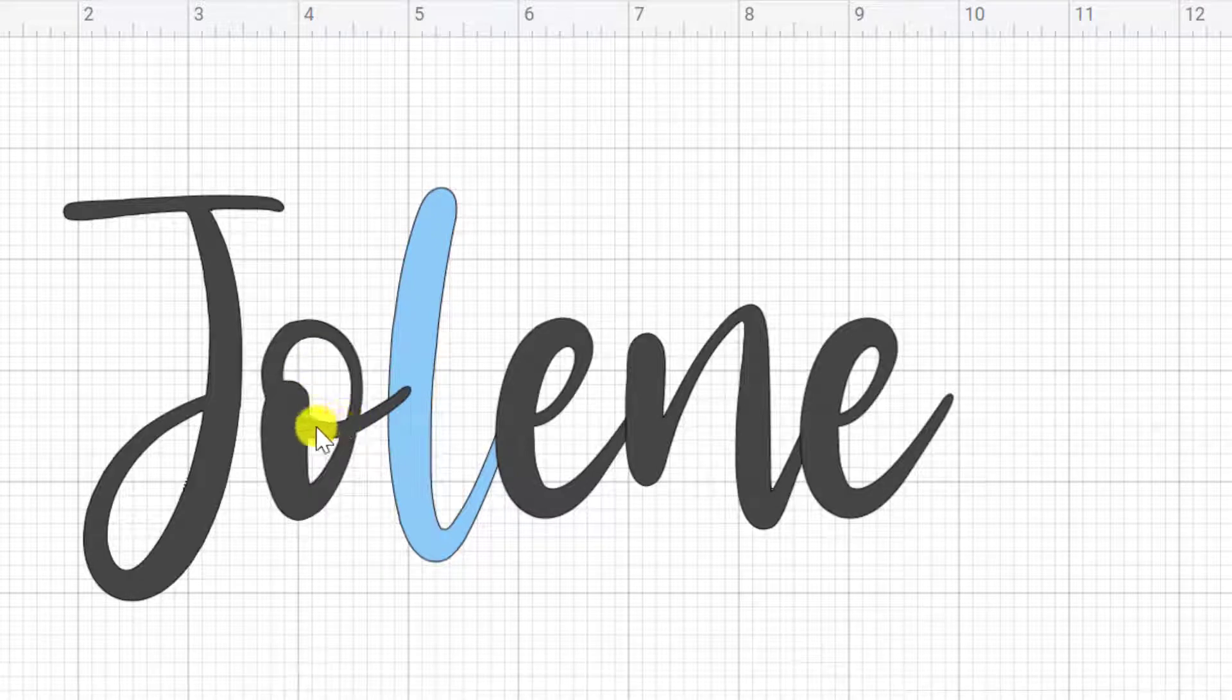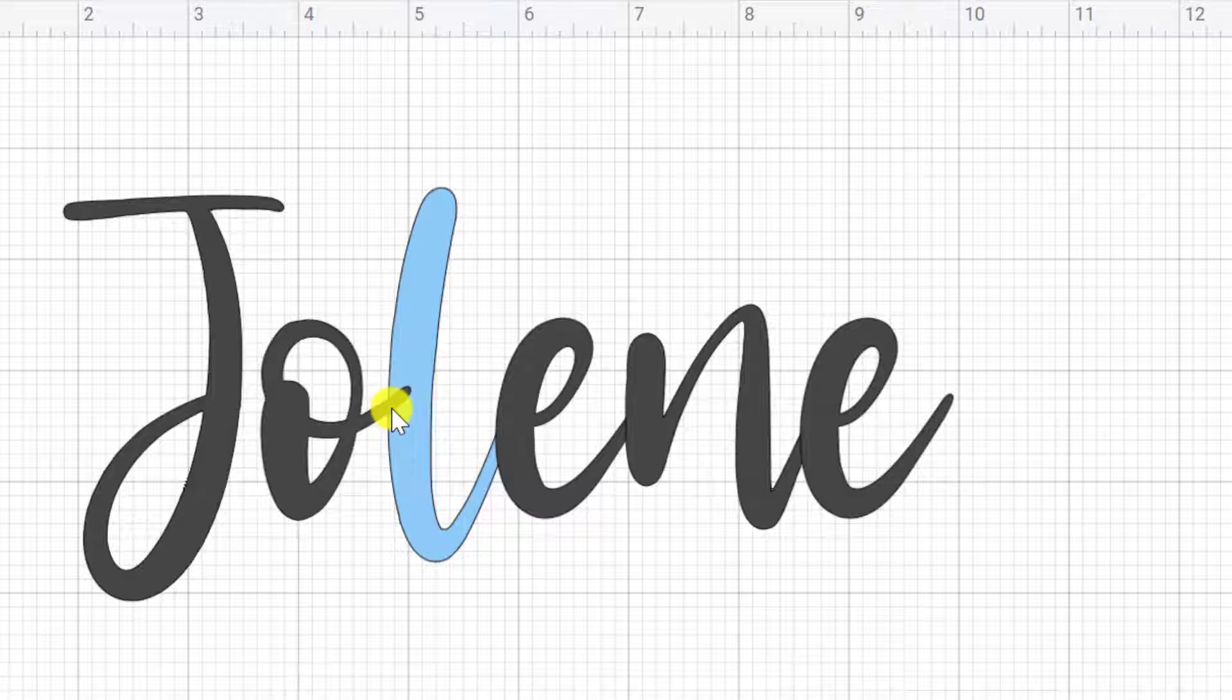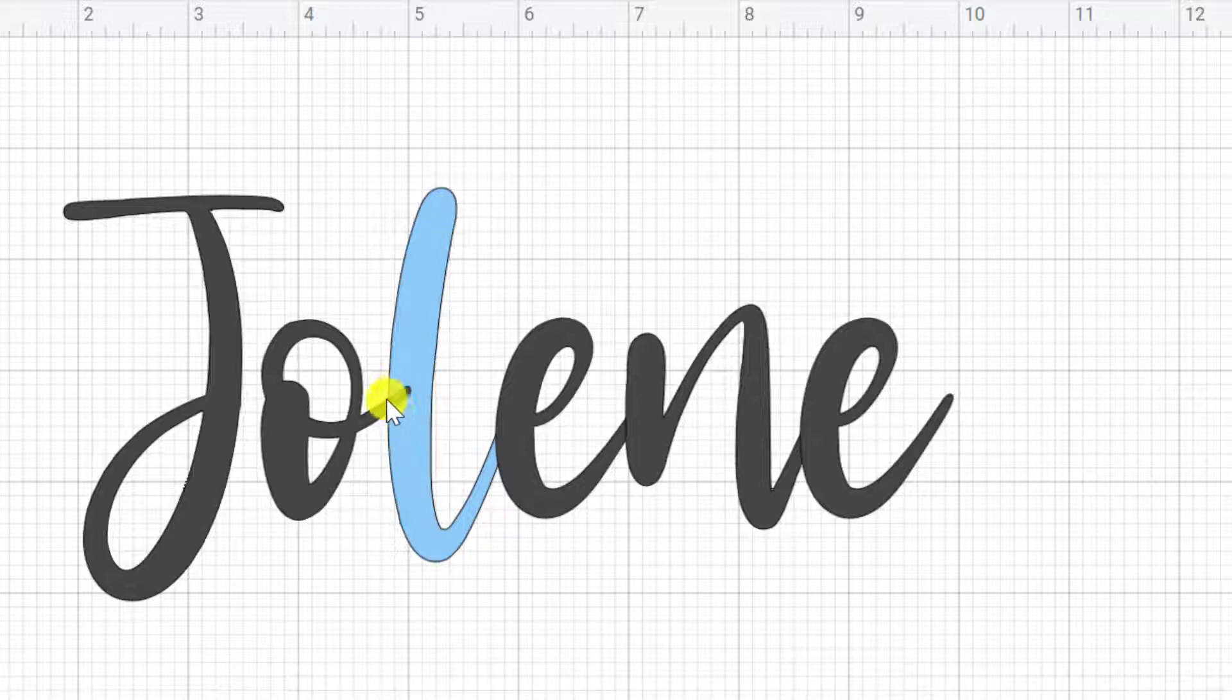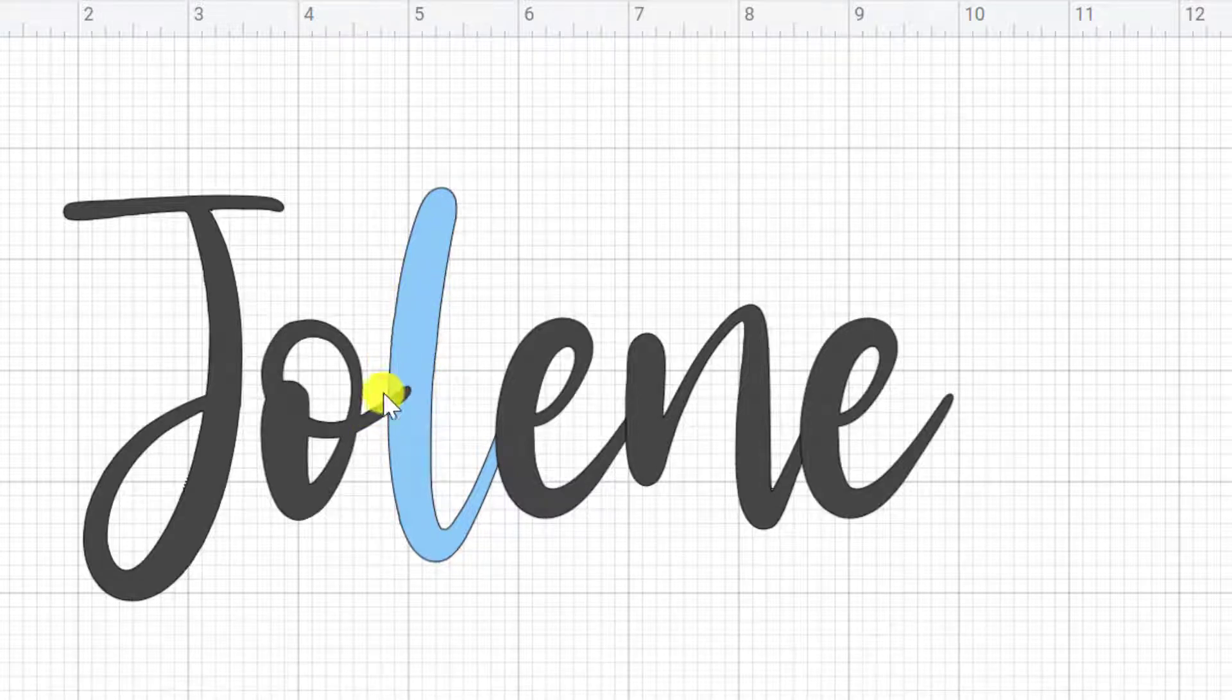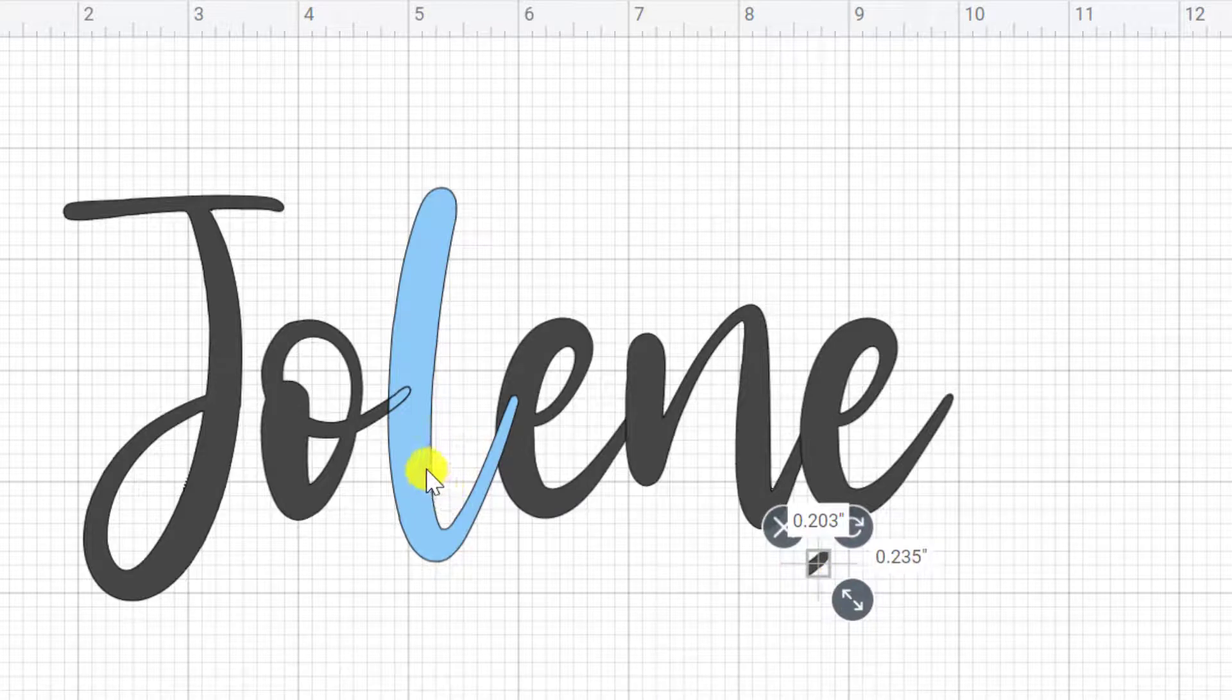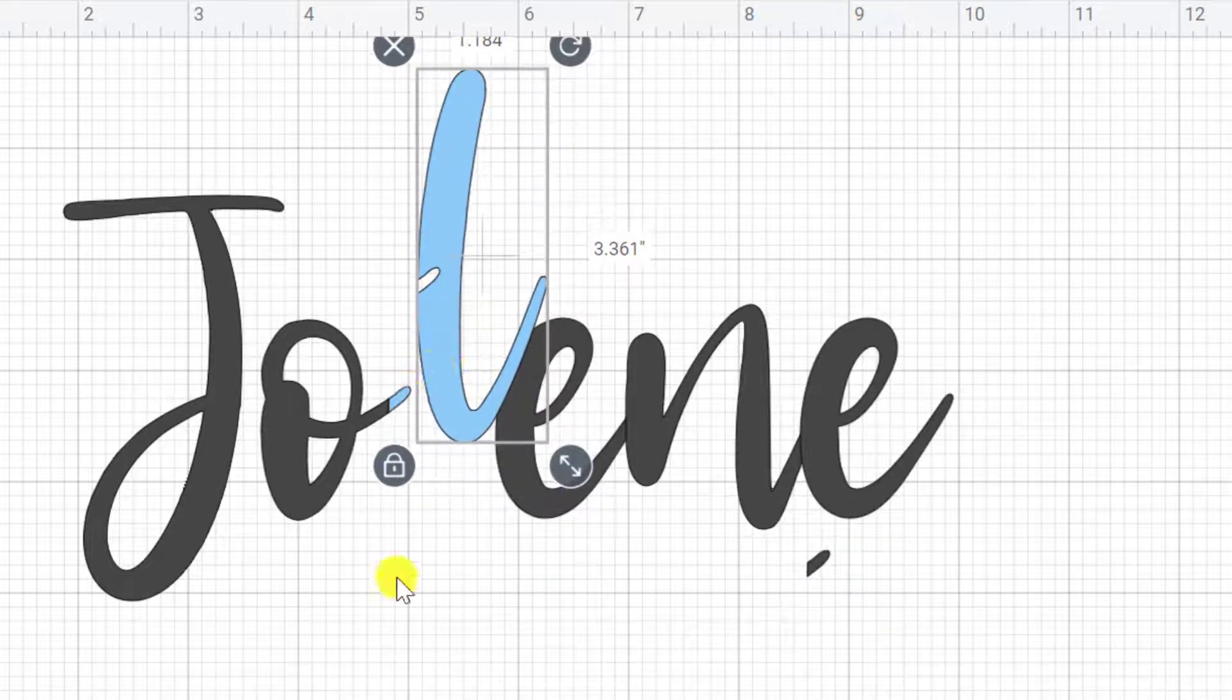So you can see here that the O has got this tiny bit of a tail going into the L. Now your Cricut machine is actually going to cut out this little tail of the O, which means that in a sense, you're going to have a gap in the L. So your Cricut machine is going to cut out your L like this.